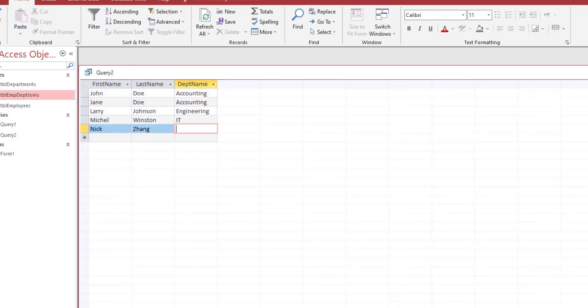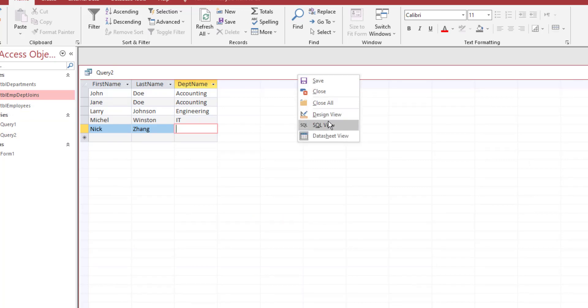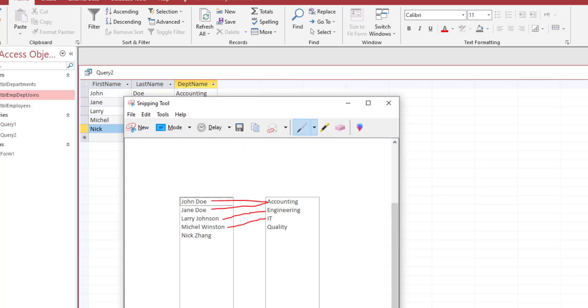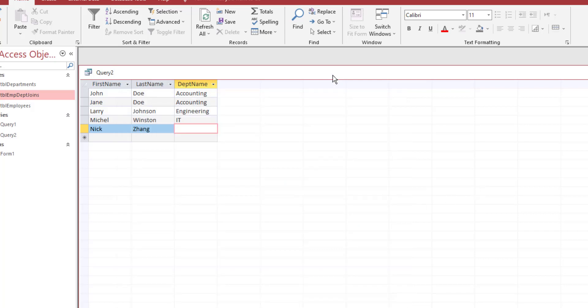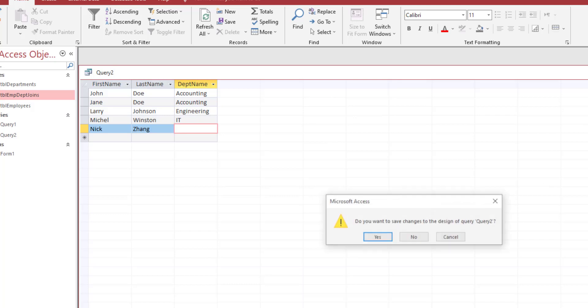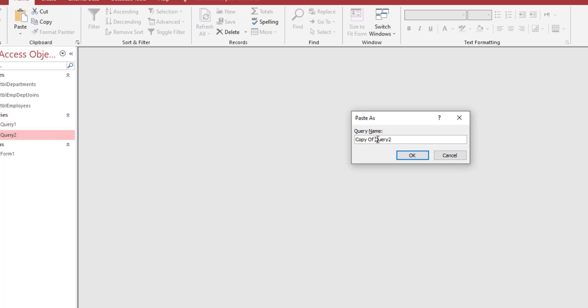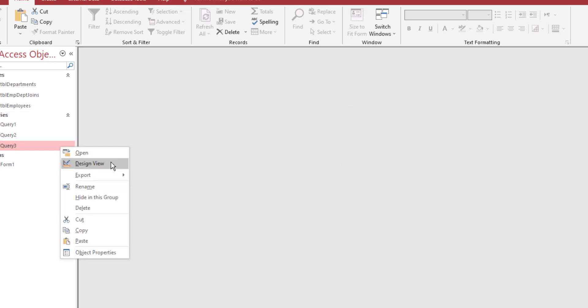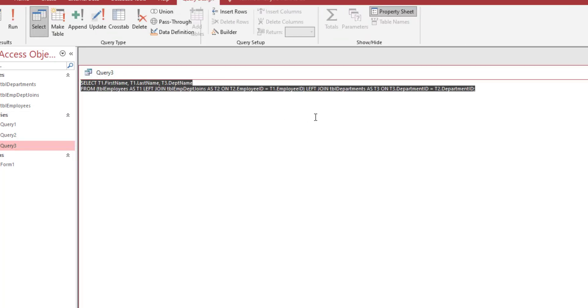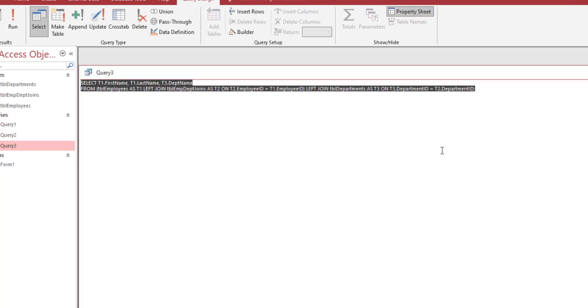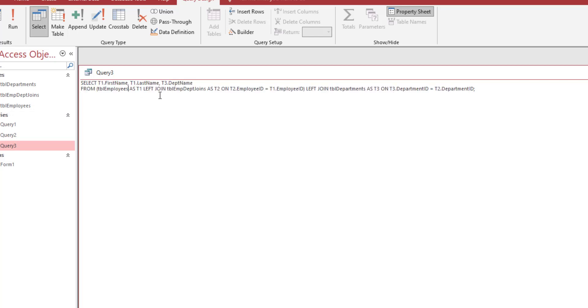That is for left join. Right join is similar but you're going the other way around. Now instead of looking for the employee table, I'm going to right join the department table. Let's do that right now. Save this query first, then copy it and paste it again. Name it query 3.